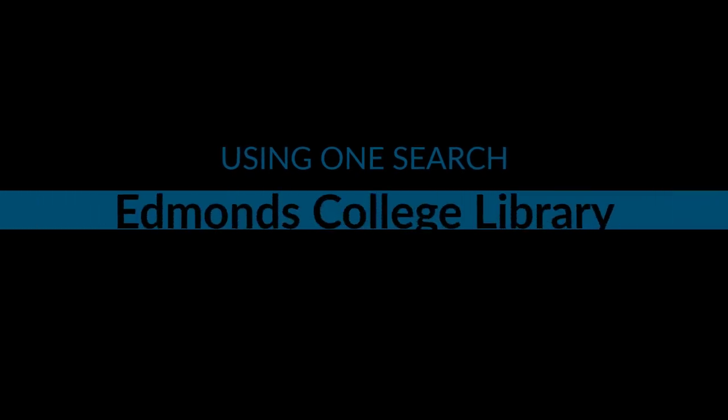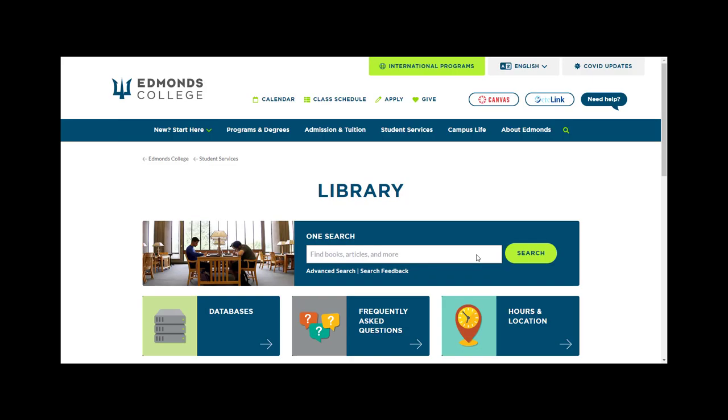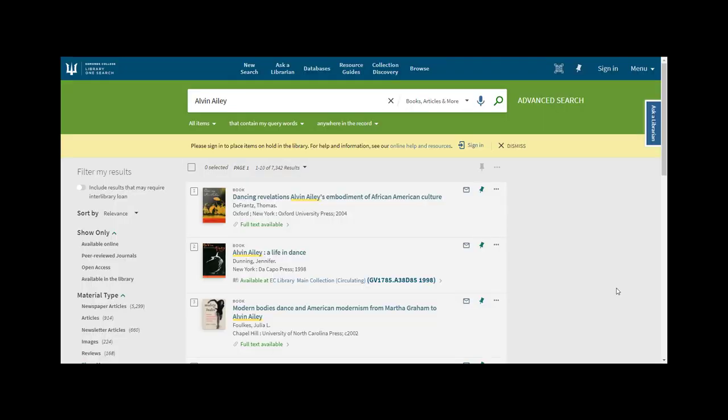OneSearch is an EC library tool to connect you with millions of resources through OneSearch box. When you use OneSearch, your results list will be a mixture of many types of sources.